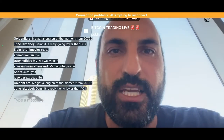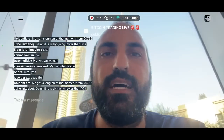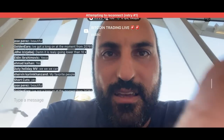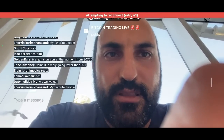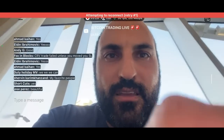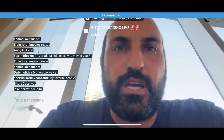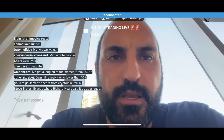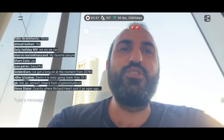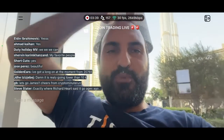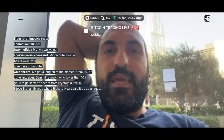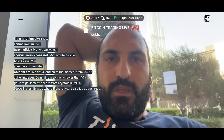It's really going lower than 10K — it's got a chance. I've got a long at the moment from $20,700 on spot. CRV hit my stop-loss, lost $37 from $100. I saw Richard Hart's post — he wasn't the only one to say Bitcoin was going to drop. I also said on November 11th that that was the top. He predicted 10K back then.